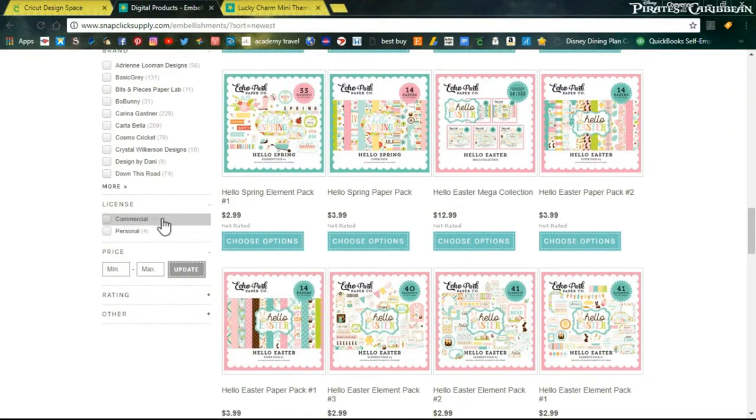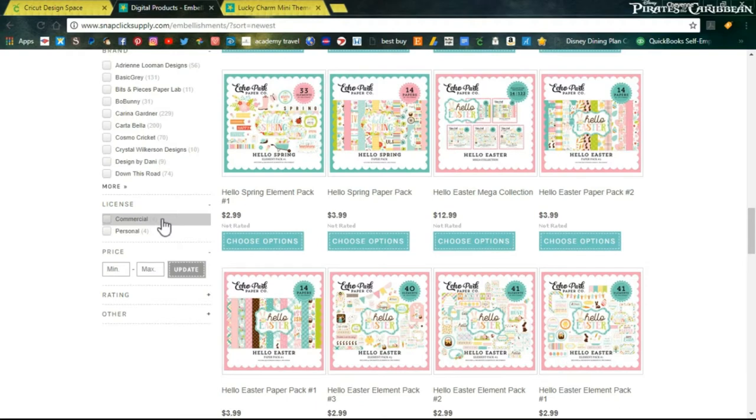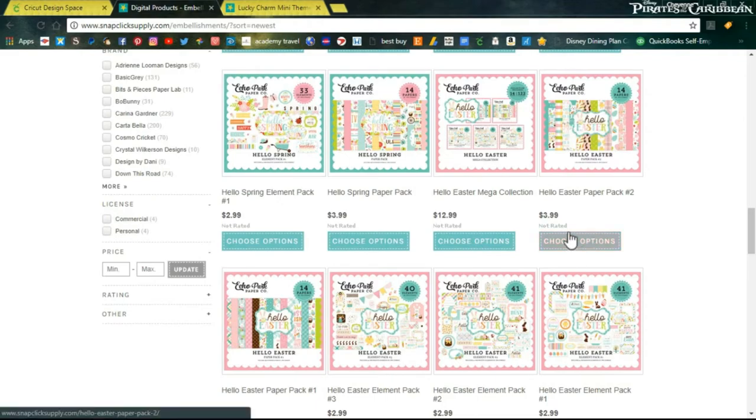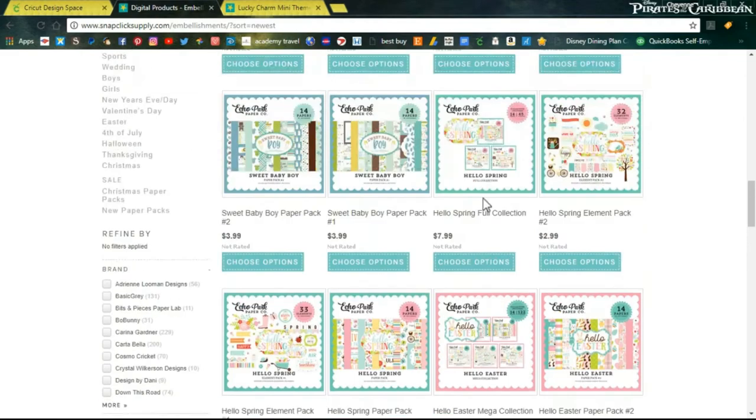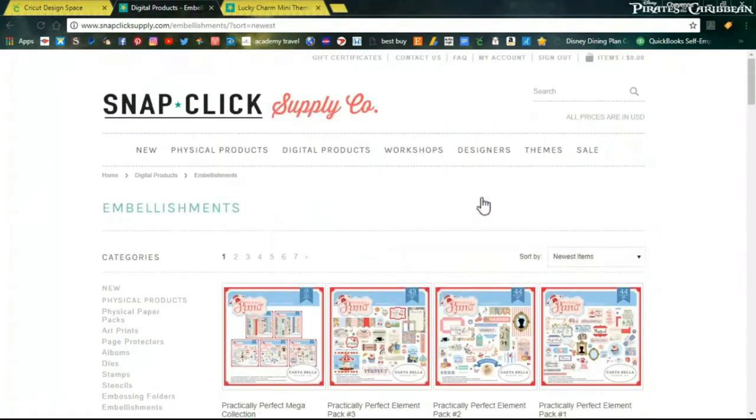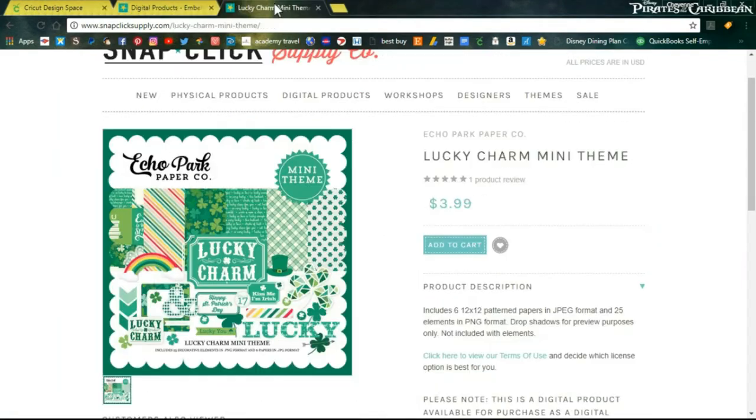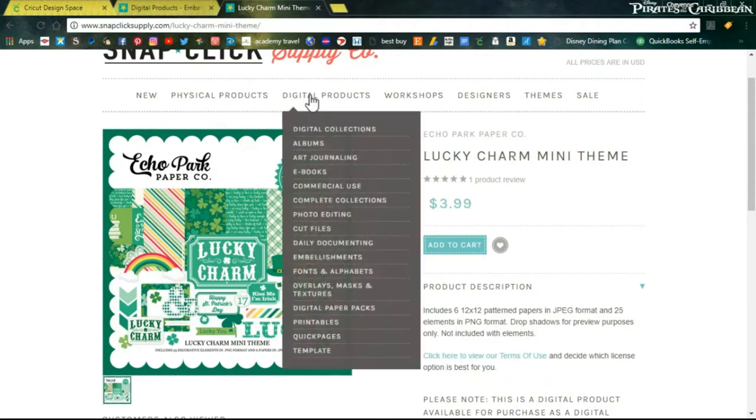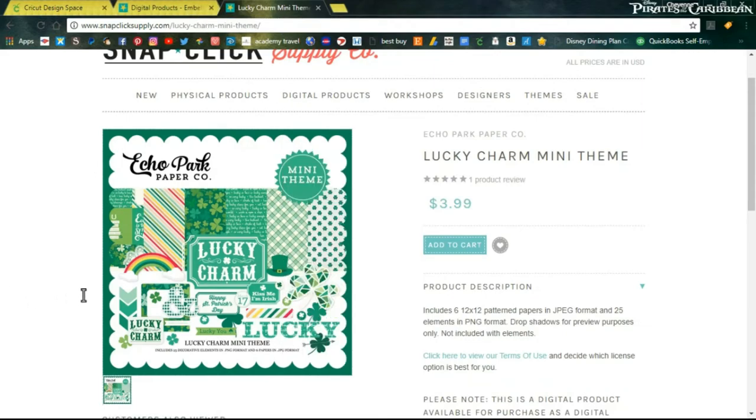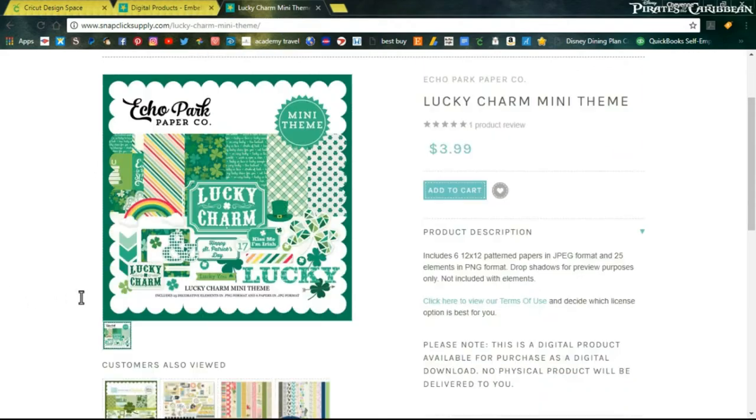They also have the option of getting a commercial license for some of their items, so if you are someone who makes and then sells what you're making, you're not going to come into any copyright issues with all of that. I've gone ahead and I've got another window here with the Echo Park mini theme that I have gone ahead and purchased and downloaded. It is actually on my laptop right now.